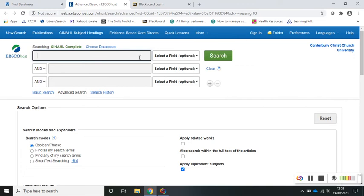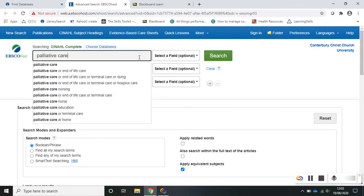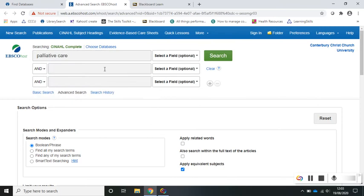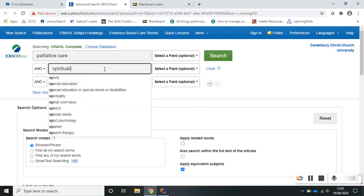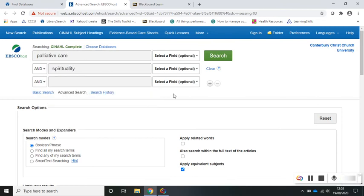You can enter your search terms into the search boxes using one term or concept per box. Here I'm searching for the term palliative care and then combining it using the word AND with the term spirituality. This means that the journal articles that come back in my results list should be about palliative care and spirituality — not one or the other, but both items should be present in the journal article.